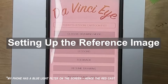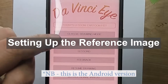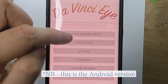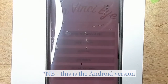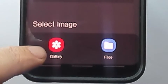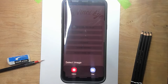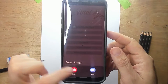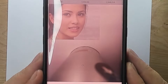When you first open it, you'll be greeted by the menu screen and we want to select classic drawing mode. Then it'll ask you: do you want to select an image from the gallery or from files from your phone? We're going to choose gallery, and the picture I chose is from a website called...